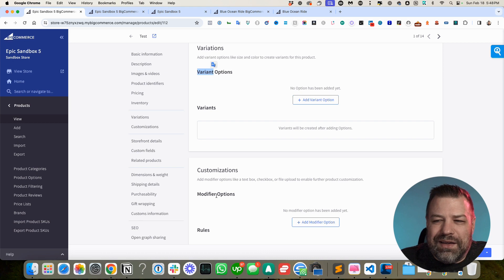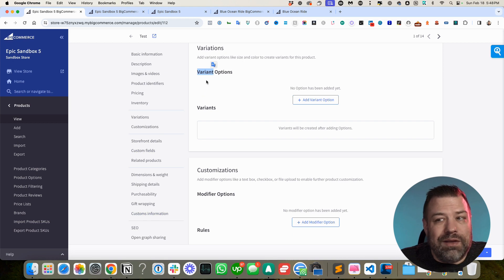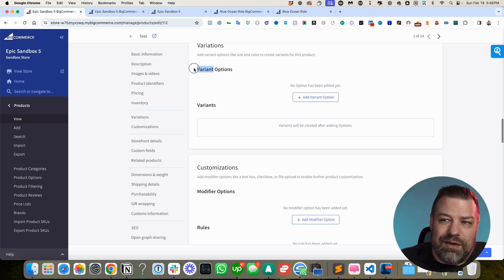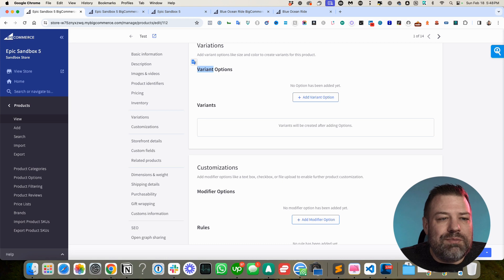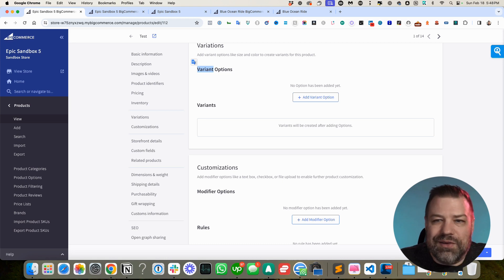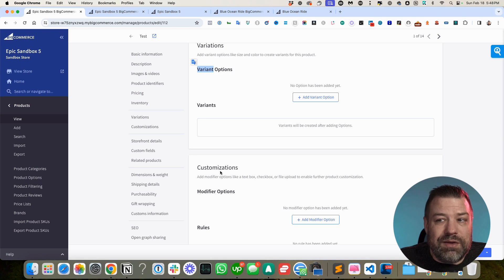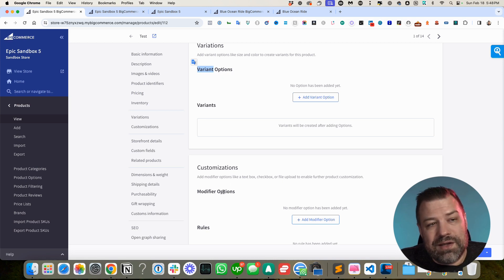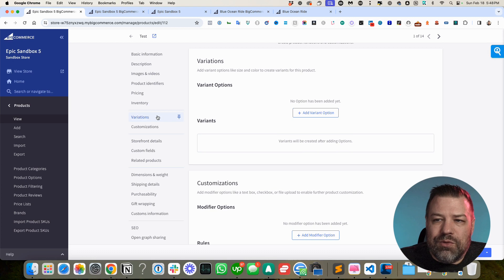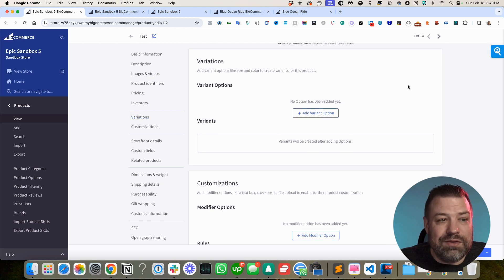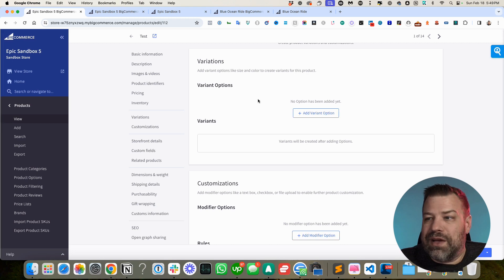That's the best way I can explain variants versus modifiers. It's something people struggle with at the beginning, but this is the easiest way to explain it. Variants require their own SKU and own storage location in a warehouse. Some options like dropdowns, radio buttons, rectangles, and swatches can be found in both variants and modifiers. Some types of options can only be found in one of them. Let's go through and actually start looking at variant options.